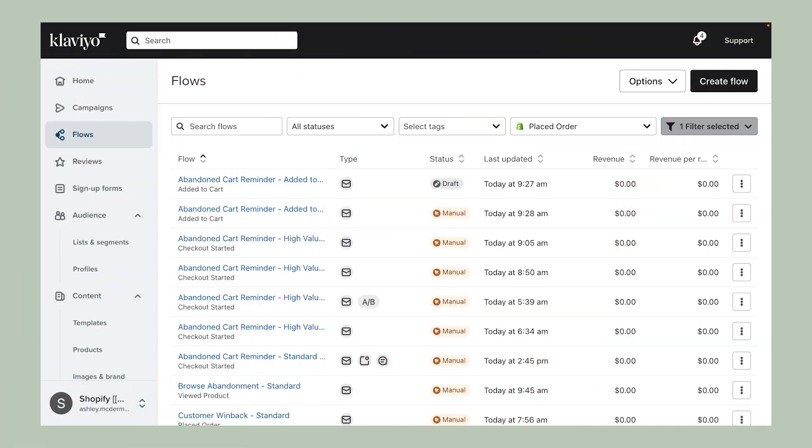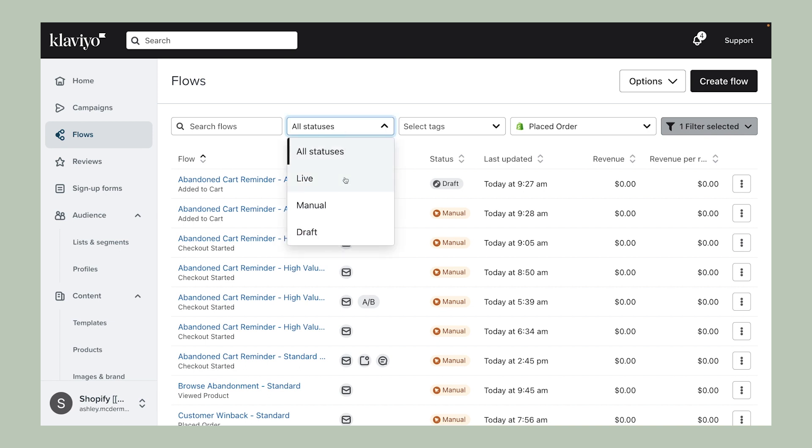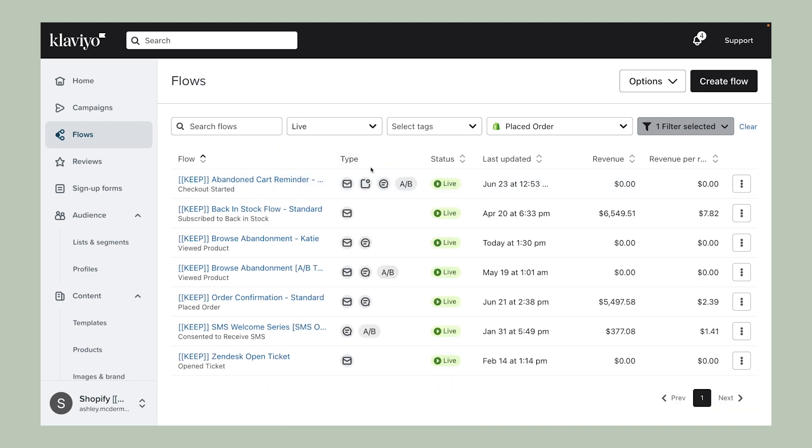Upon clicking into the Flows tab, you'll see an overview of performance across all of your Flows. Your Flows are listed by name, with key information around status, whether or not a flow is live, as well as what kind of messages are in the flow and when it was last updated.